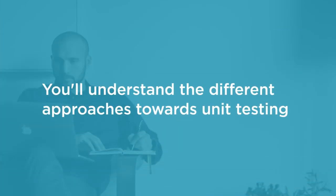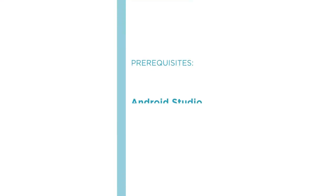By the end of this course, you'll have a solid understanding of the different approaches towards unit testing and how to start automated testing for your app. Before you begin the course, you should be familiar with Android Studio and Kotlin.